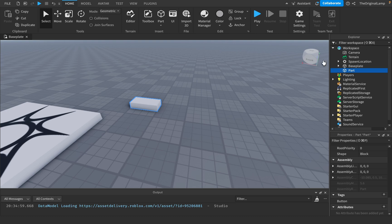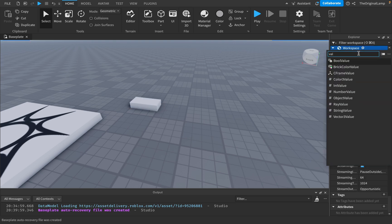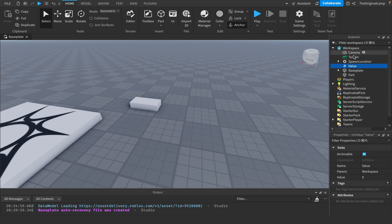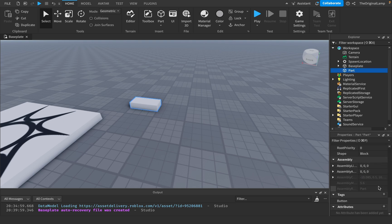Obviously you could just rename the part to 'button' and check in a script if the part is a button. However, sometimes you might have two instances named the same thing, so tags are a nicer way to understand what is what. I don't believe tags can be modified by clients — I don't think there's some exploit that happens. I don't see why you would use value instances over tags and attributes — they just clog up the explorer menu.